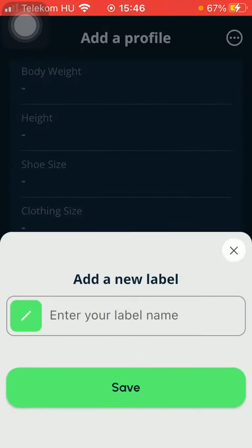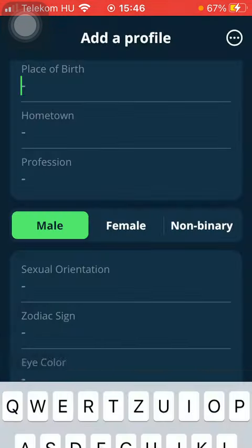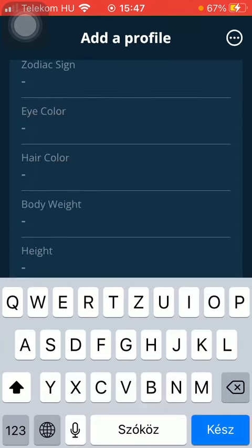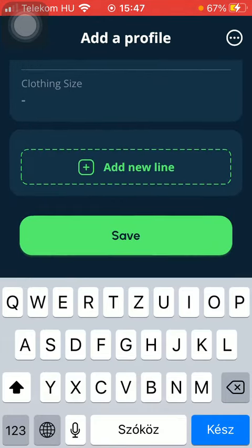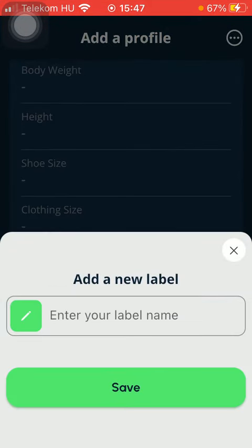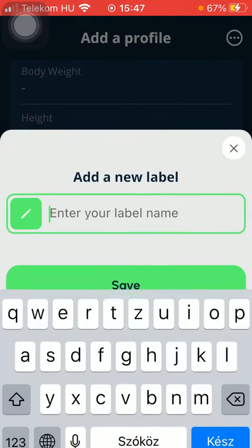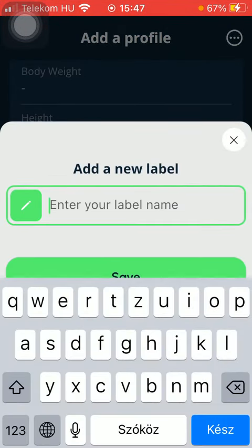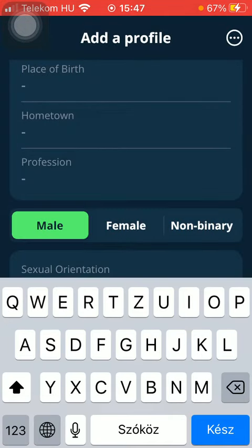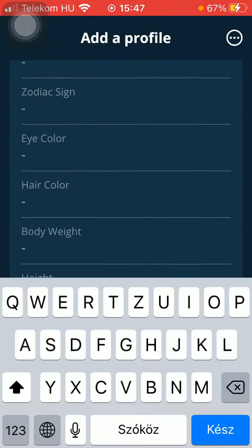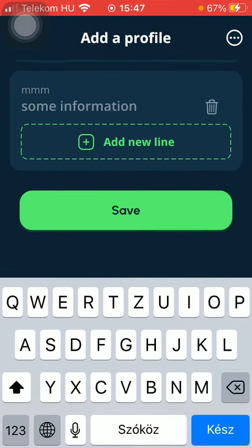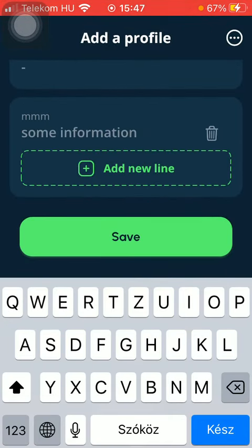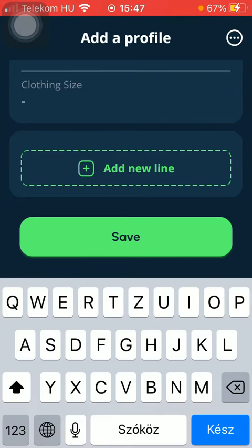And if you want to add a completely new line, you can do so by tapping on the add new line button. Here you should add a label name, then tap on the save button and then fill it in. As you can see, you can also delete it by tapping on the rubbish bin icon.